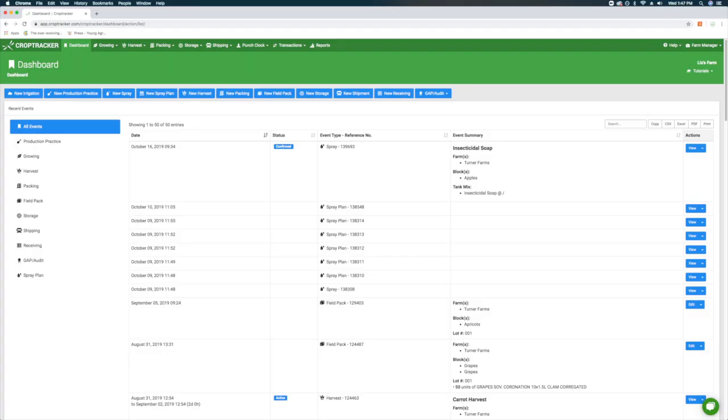The steps for recording a spray and spray plan are almost identical. The main difference is when you record a spray, CropTracker understands that treatment is a spray that has been applied to your field. When you record a spray plan, you will need to confirm when the spray has been applied for CropTracker to record it as a completed spray.